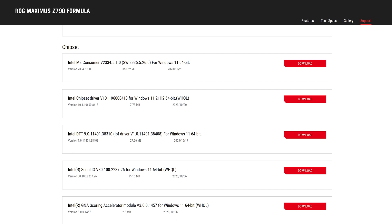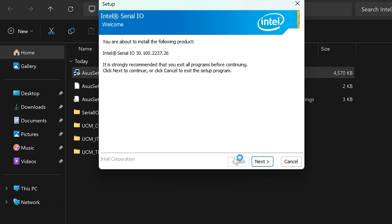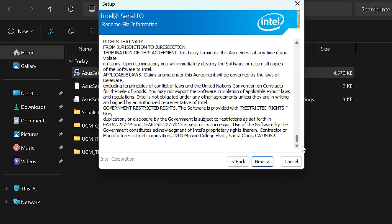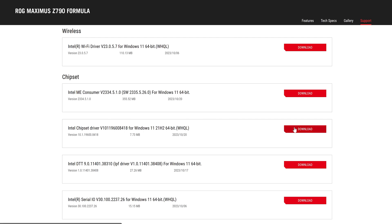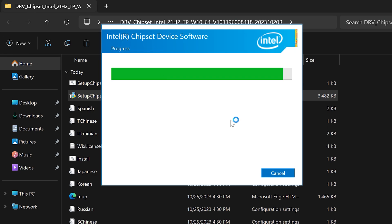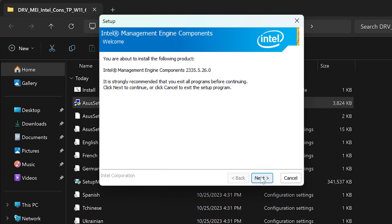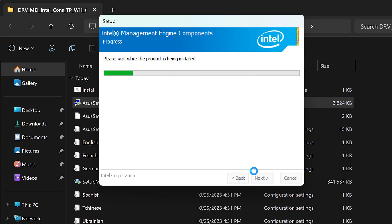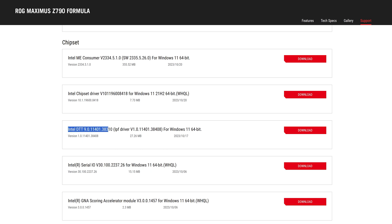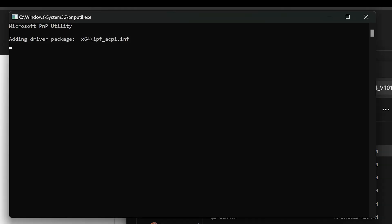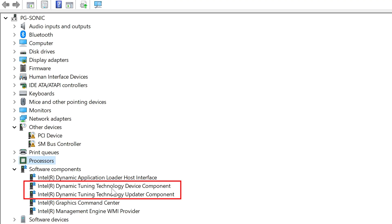Let's get started by installing the Serial IO driver, chipset driver, and Intel Management Engine Consumer. Once we're done, head over to the DTT driver and use the ASUS setup, which installs some components such as the DTT device component and the updater.